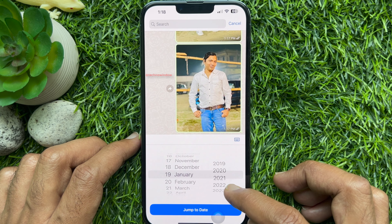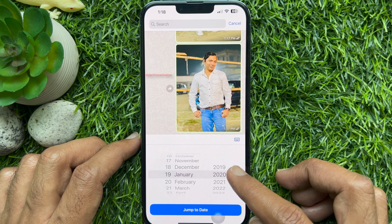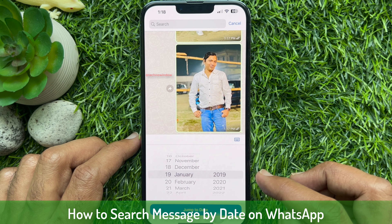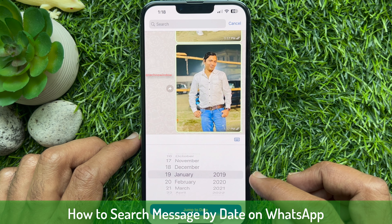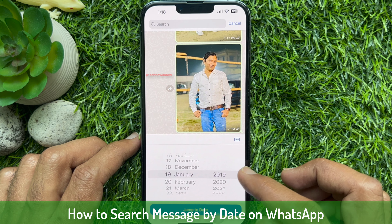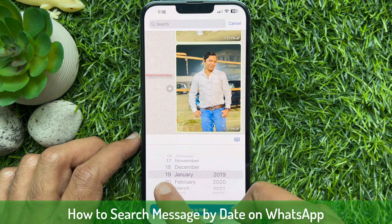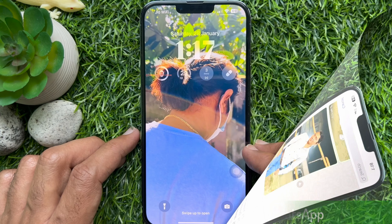Hello everyone, today I would like to show you all how to search message by date on WhatsApp. Let's have a look.